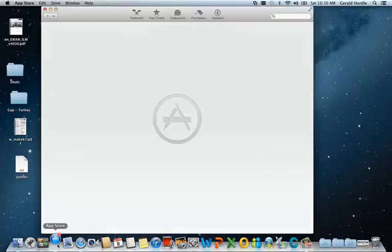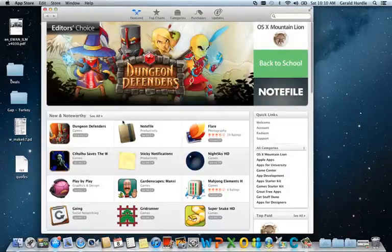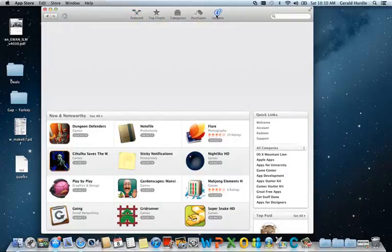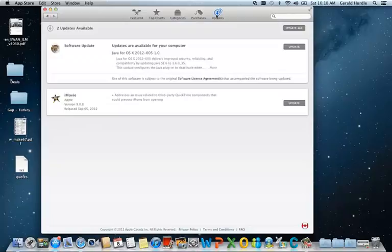So I'm going to go ahead and launch AppStore. I'm on the featured sheet, I'm going to go to updates. The 2 titles that I have available to me are an update for Java as well as iMovie.